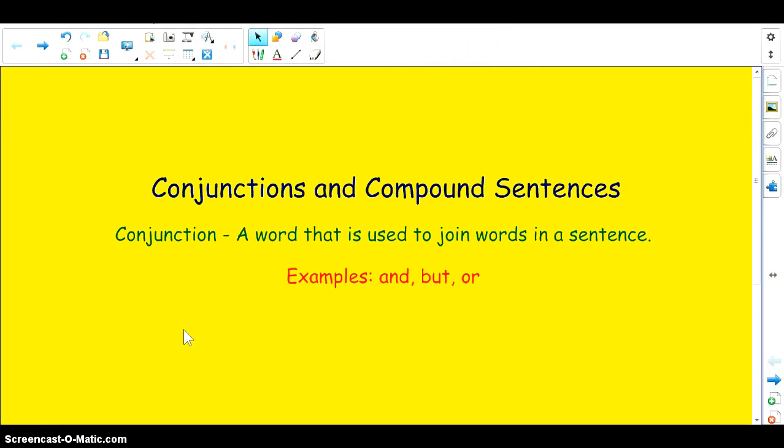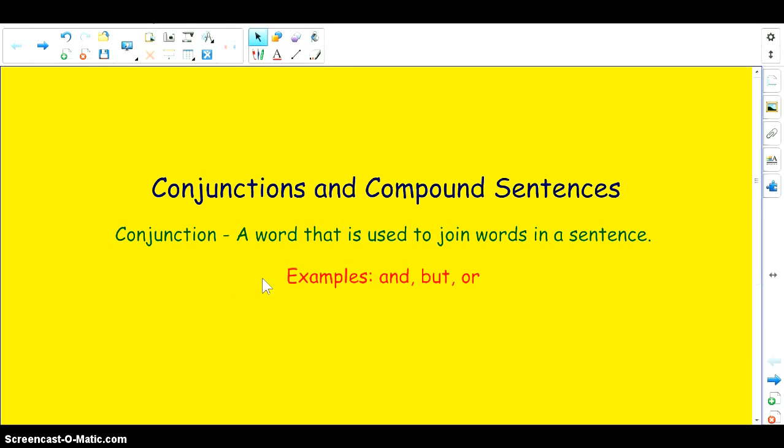The students have been given this packet of information that you're going to see. So if at any point in time there's a question you can always refer to this video and also refer to the study packet. If a child forgets the packet at school you can still study and practice conjunctions and compound sentences at home.